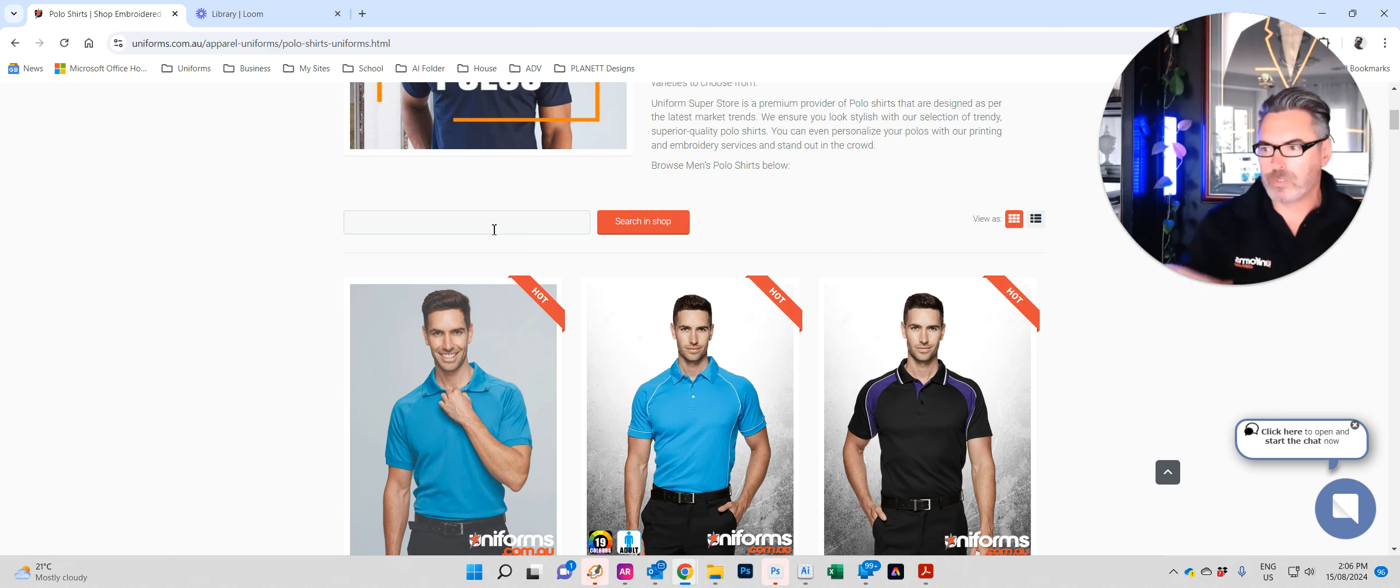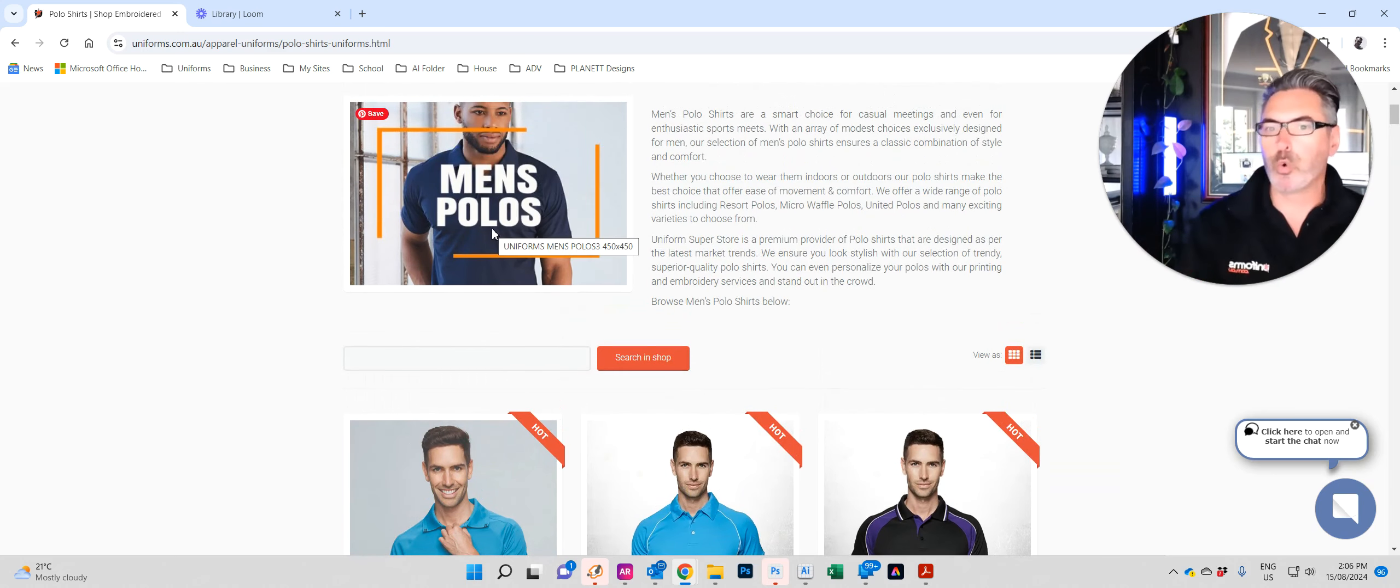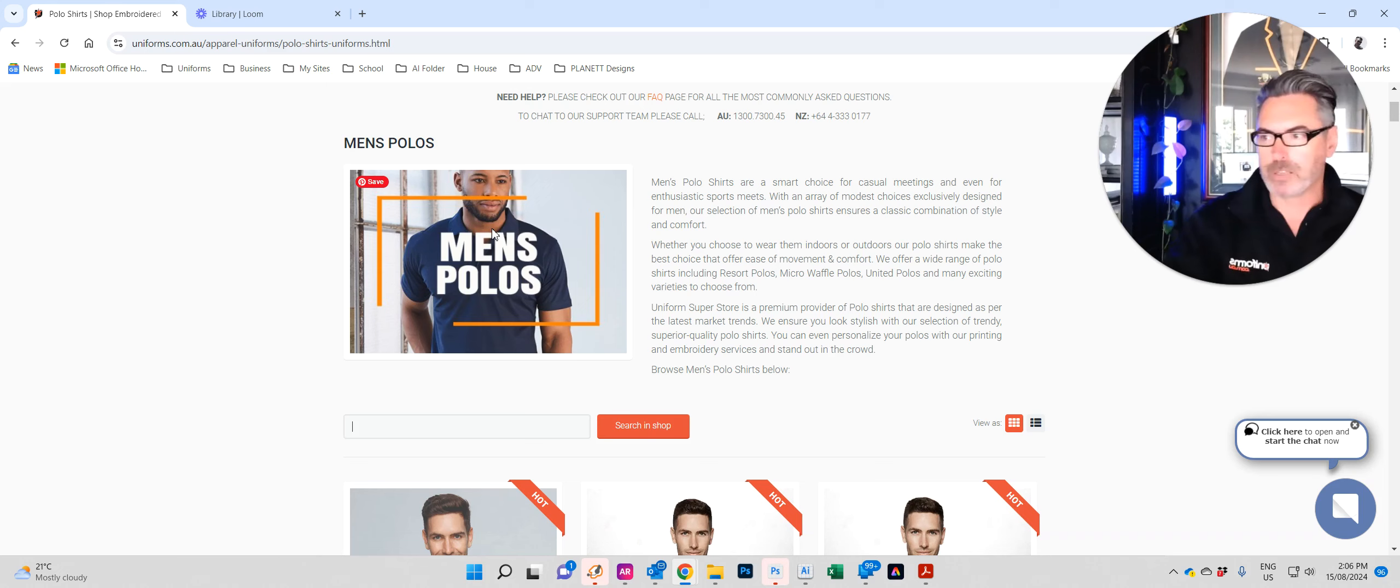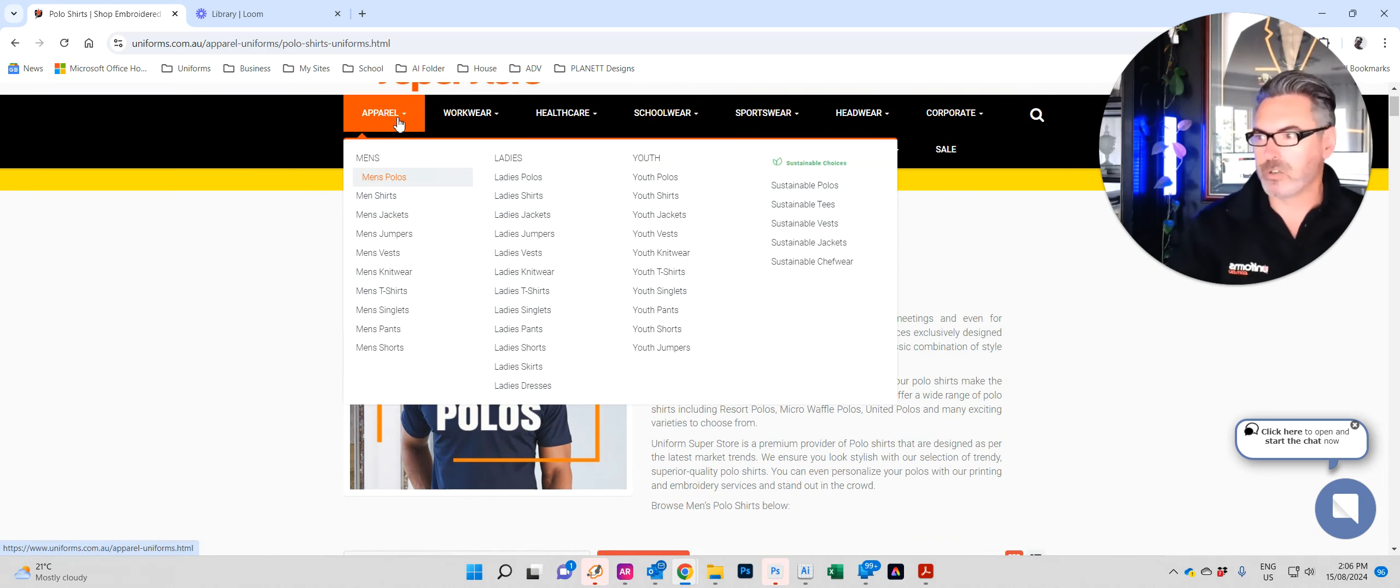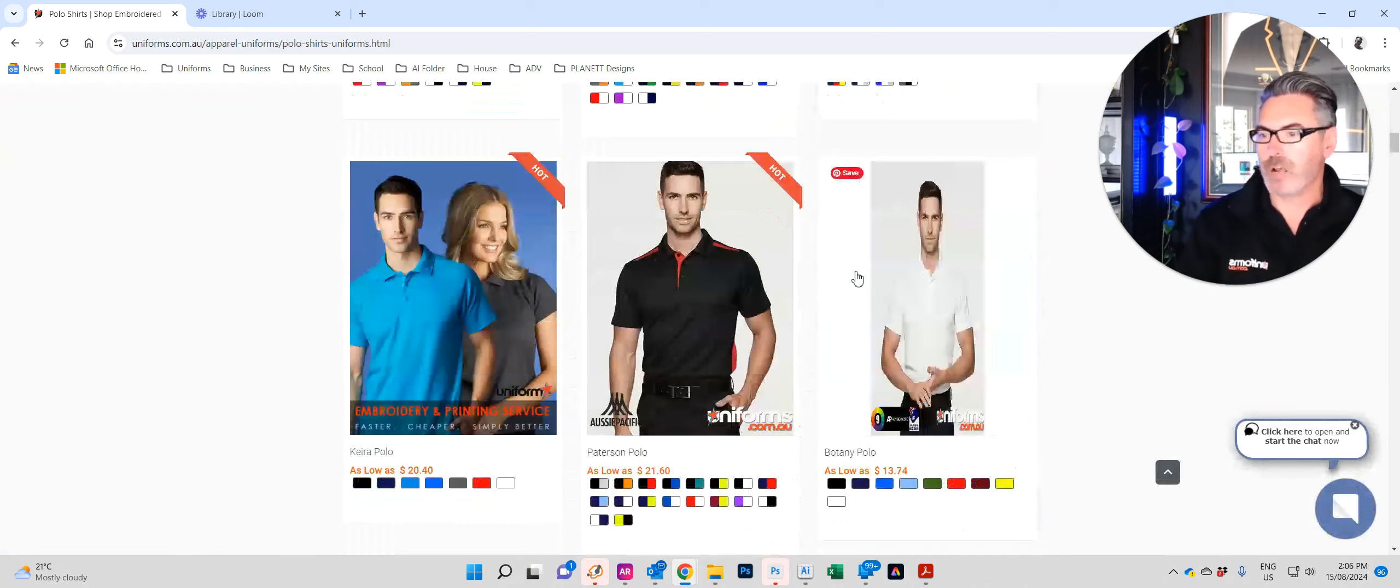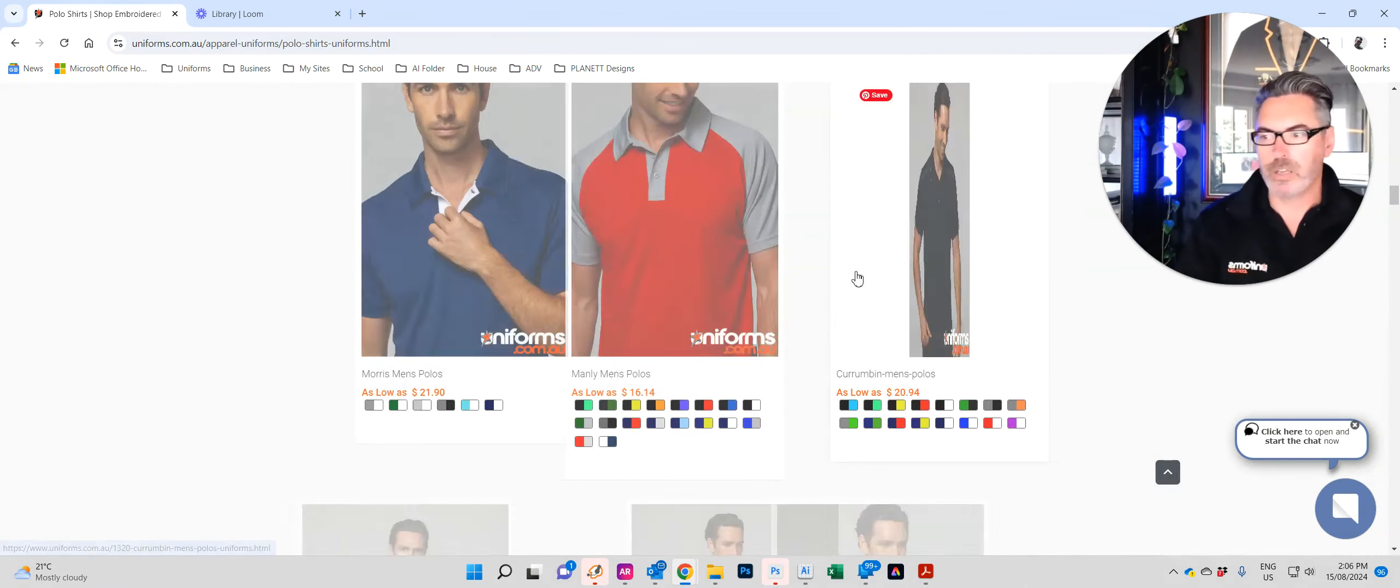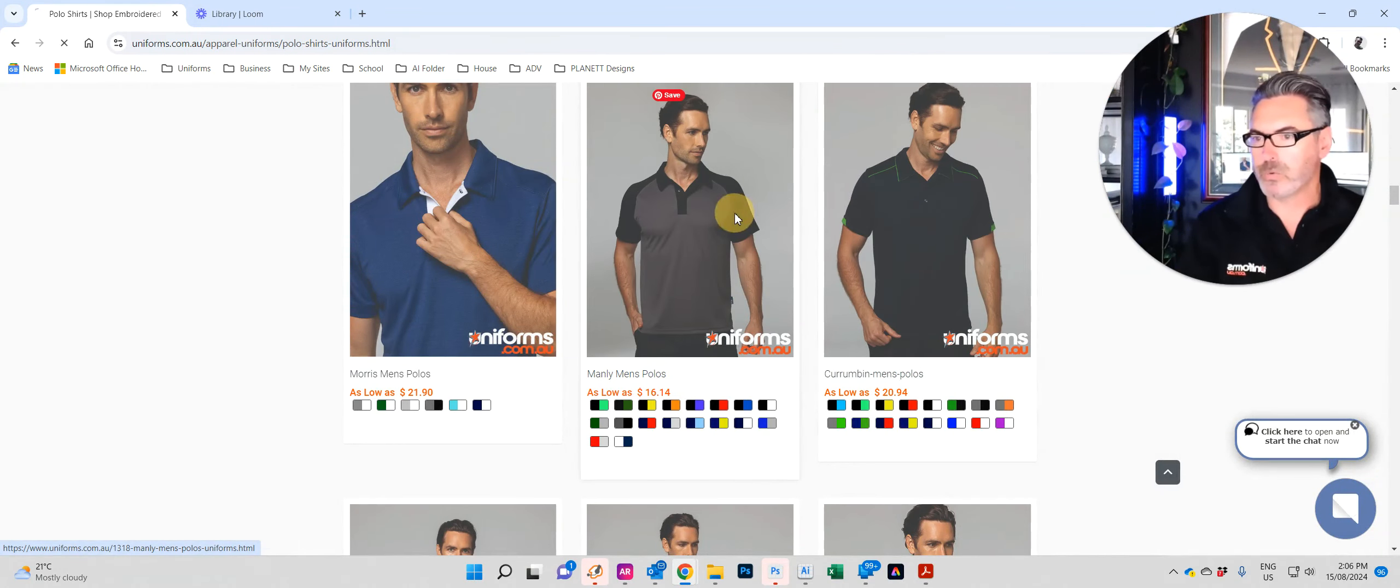Now I don't mean to take up too much time because I wanted this to be a quick video to show you how quick and easy it is to order from us. So let's pretend we've just clicked on men's polos. We come down and we find a polo that we like. We'll click on this one.